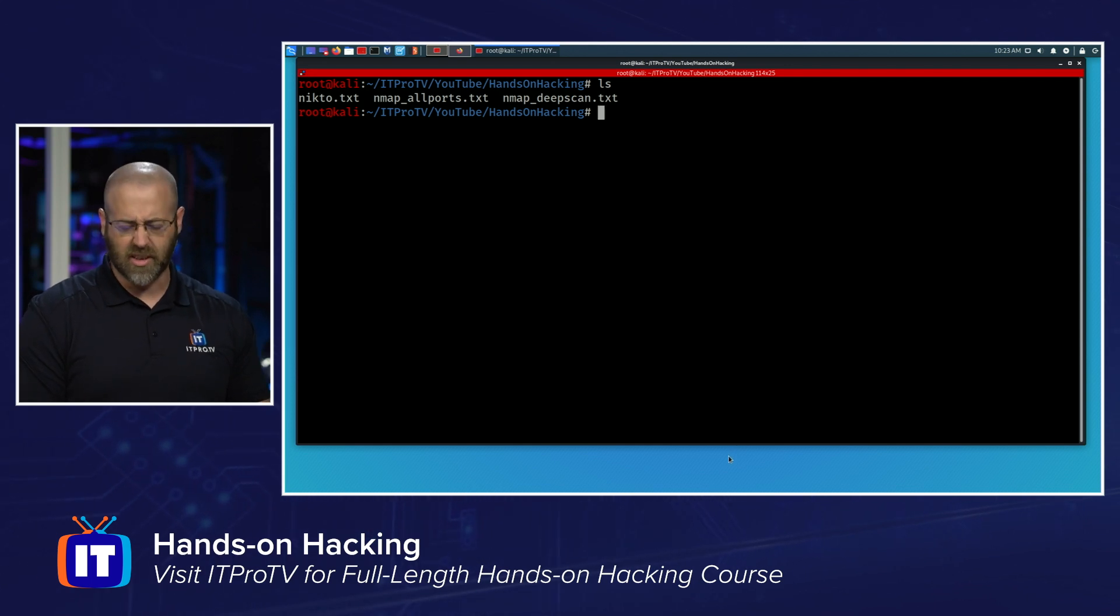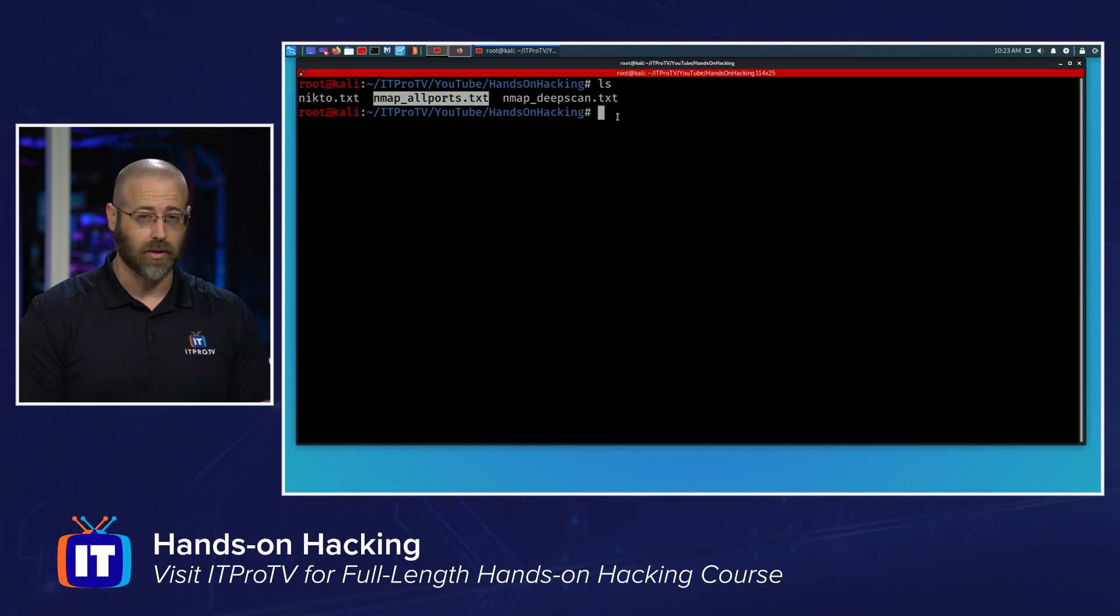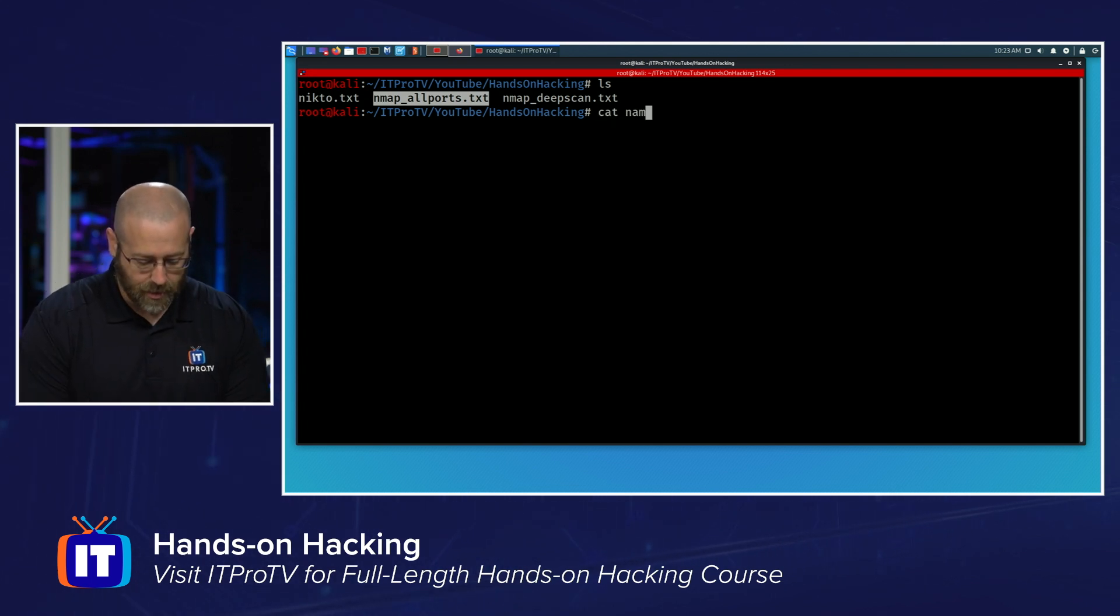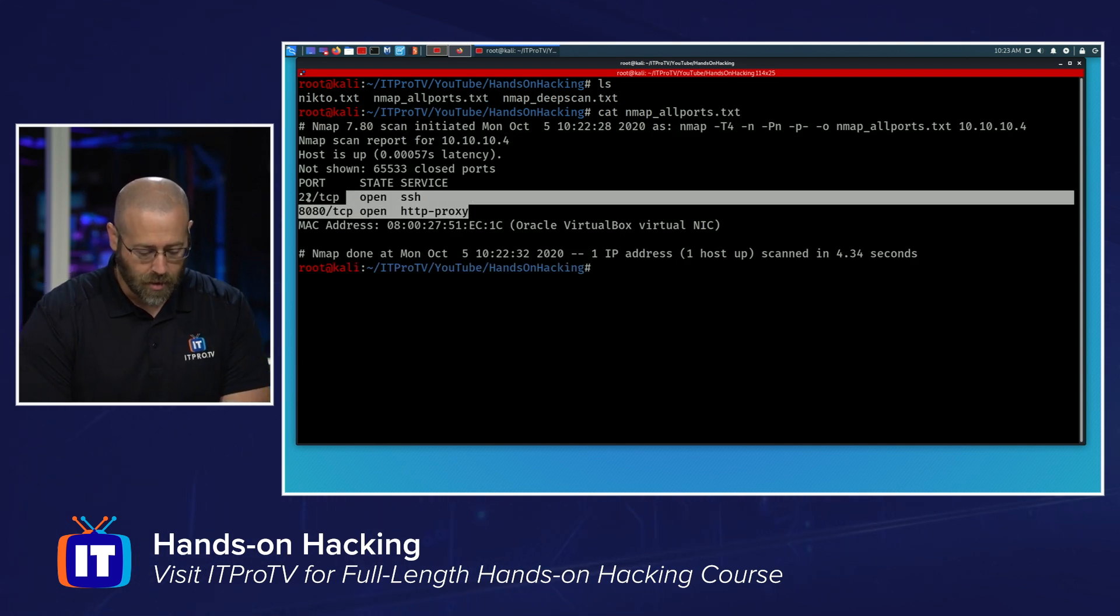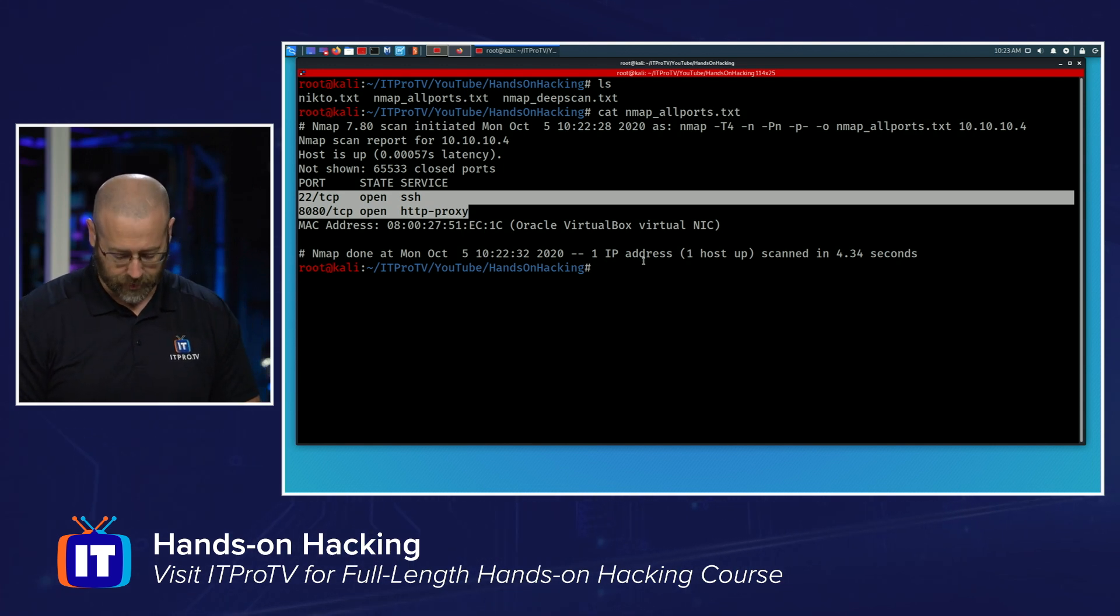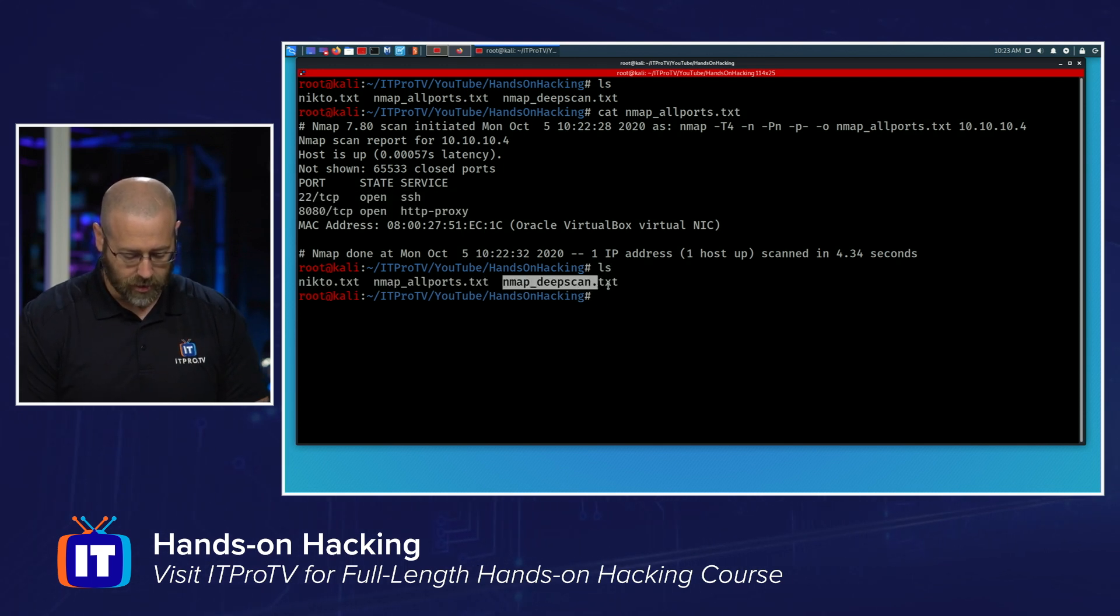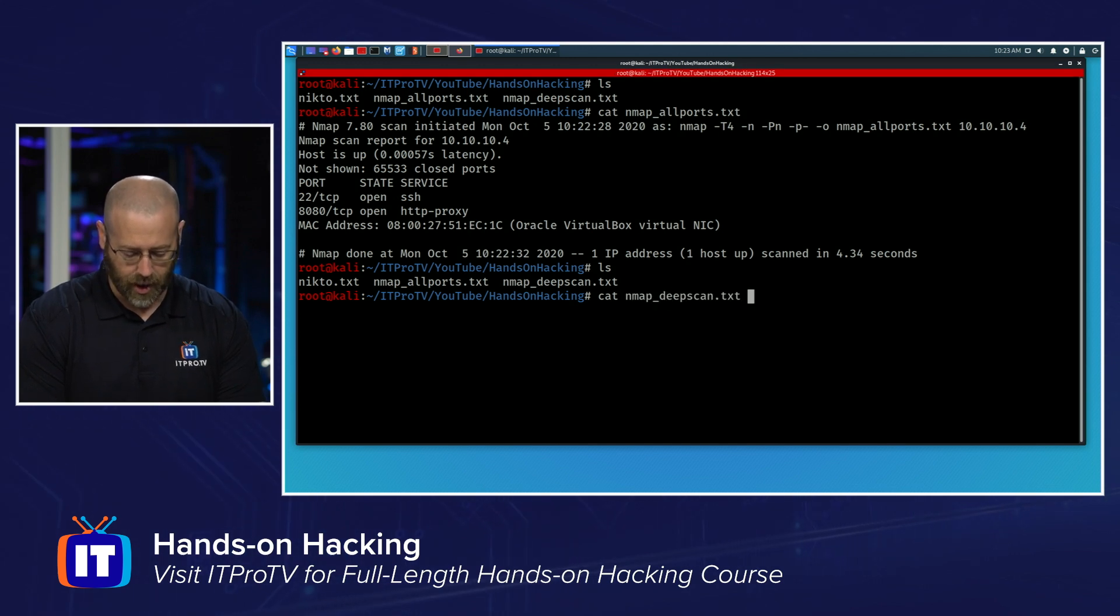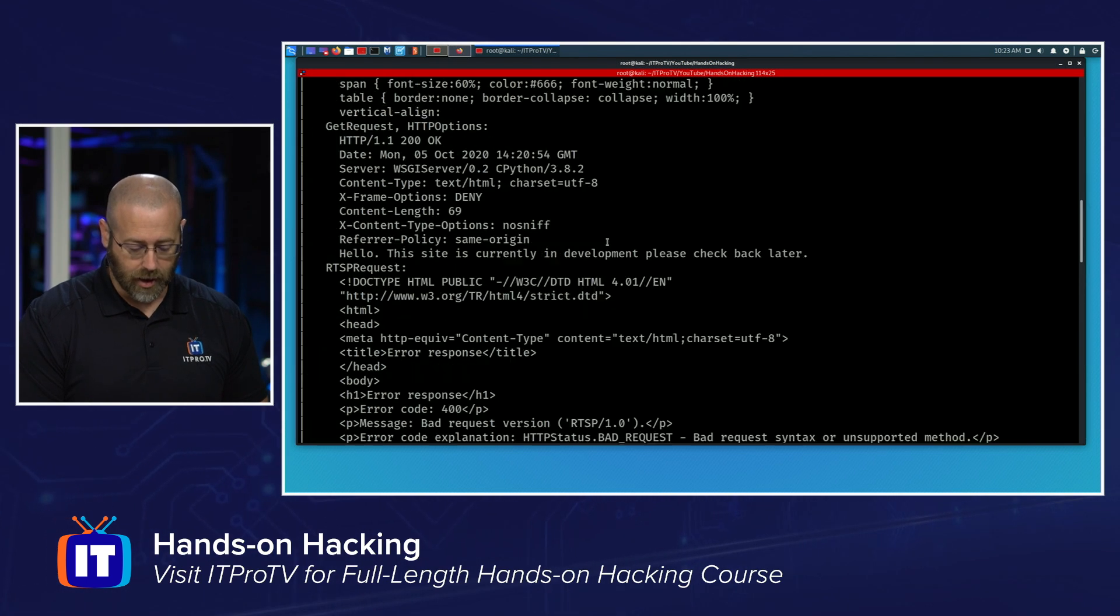So the first thing I did was I ran an Nmap scan to check out for ports. Now, I've pre-gamed a bit of this to save some time. But you will be able to see the actual commands that I use. So let's start off with this file right here, Nmap All Ports. This was my scan of every port on the machine looking for openings, right? So if I cat Nmap All Ports like that, you'll see that all I found open was port 22 and port 8080.